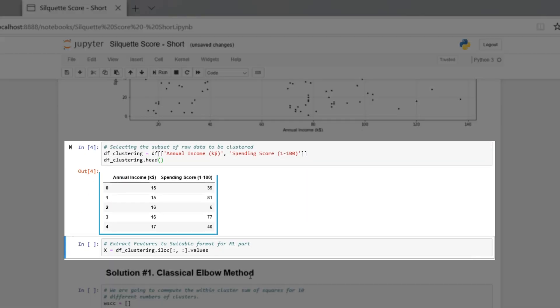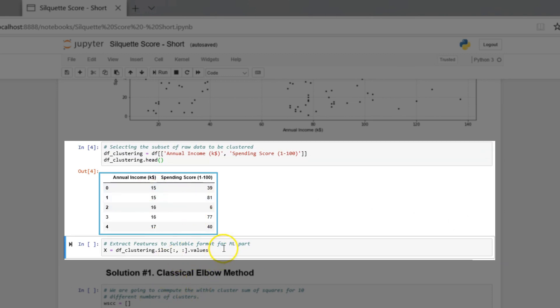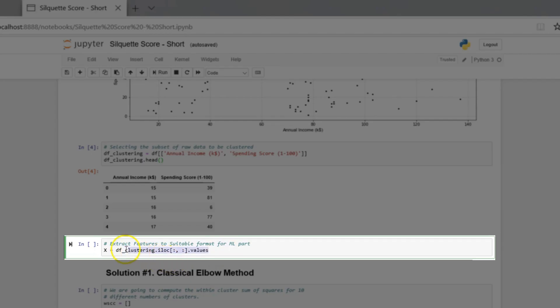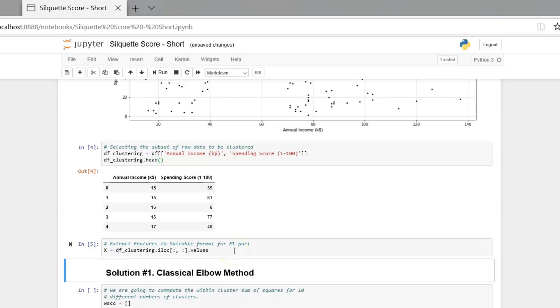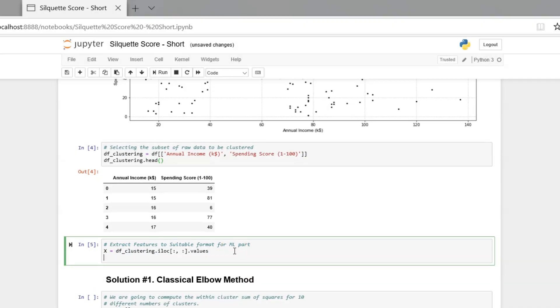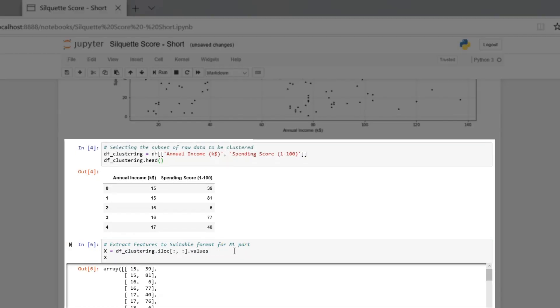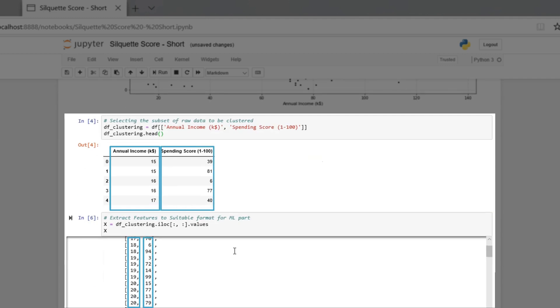Let's select the subset of data to be clustered. Transform this data into NumPy array with this command. Look at this data array. We see that the data transformed correctly.